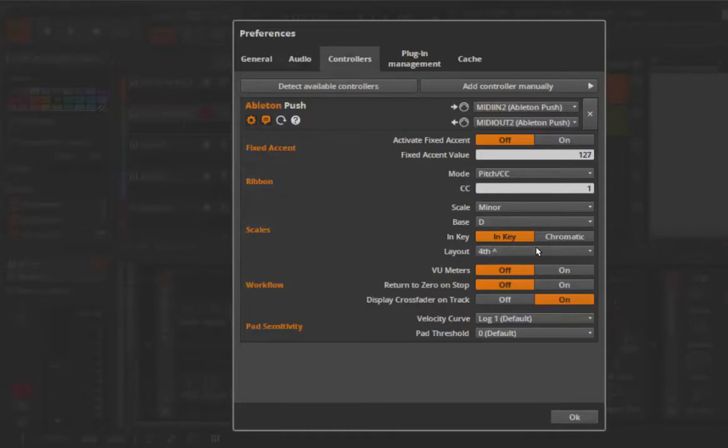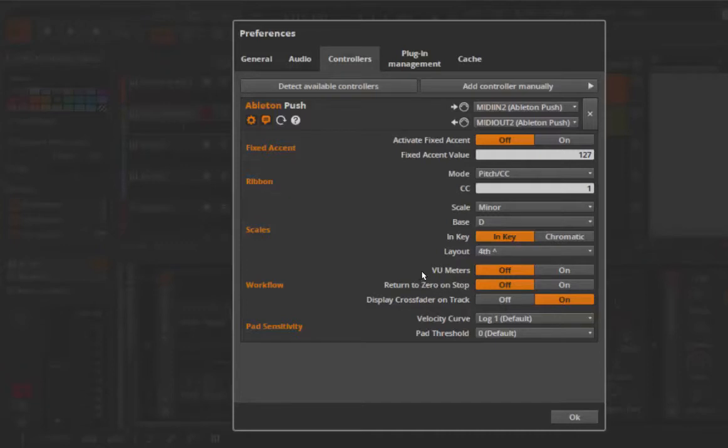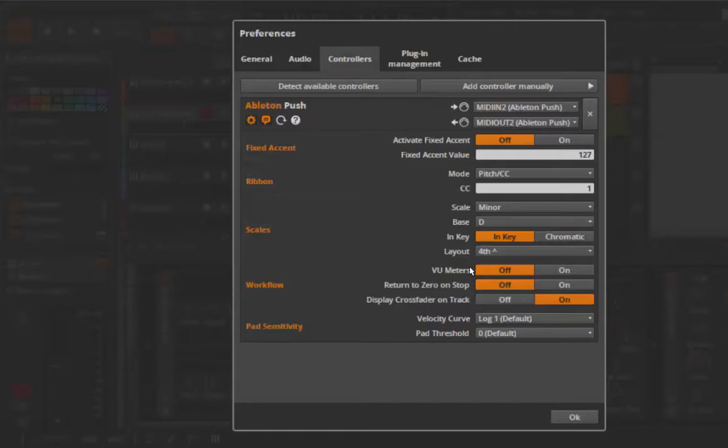Also, your preferred scale, space node, chromatic mode, and your layout is stored with Bitwig. What is missing here is Workflow Return to Zero, which was in the first part. And what is behind VU Meters and Display Crossfaders on Track I will also explain to you in this part of the series.